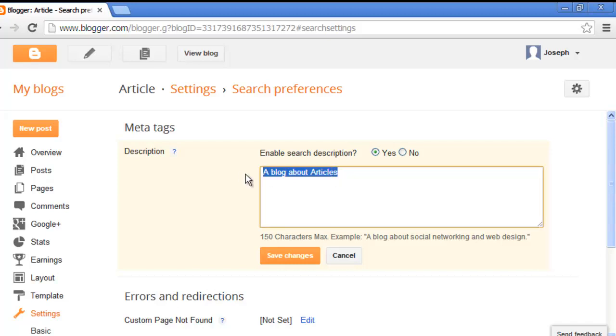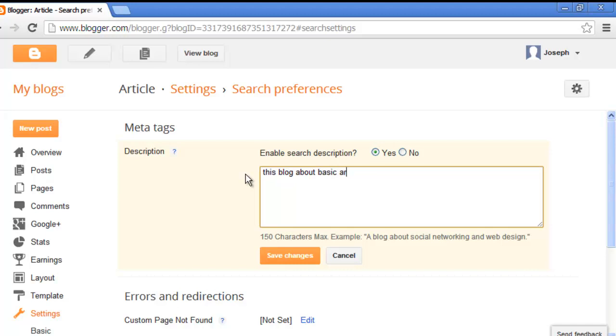Type the description for your blog. This blog is about basic articles. It's enough. This is the tutorial.